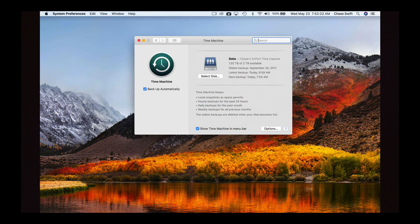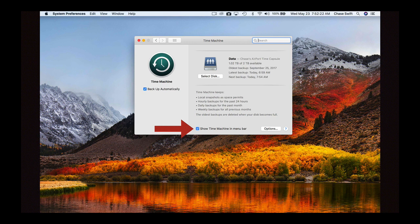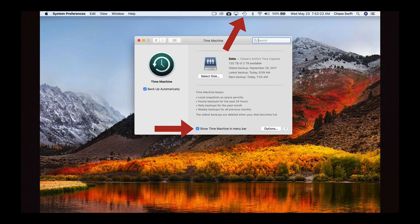What you want is 'Show Time Machine in the menu bar.' What that will do is make sure you have Time Machine in your menu bar up with the red arrow there.